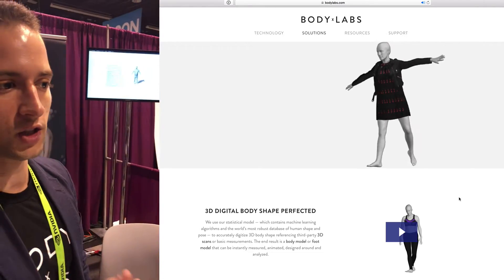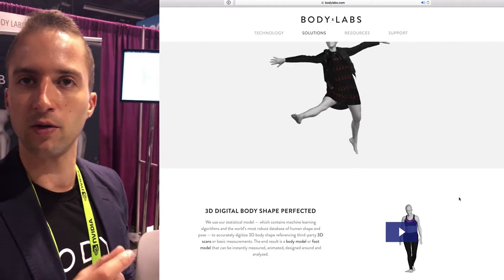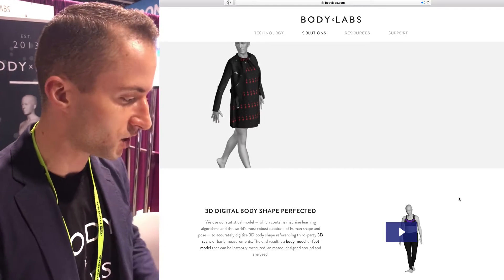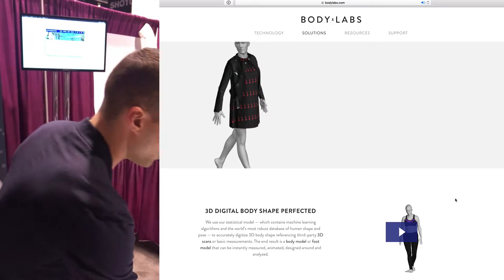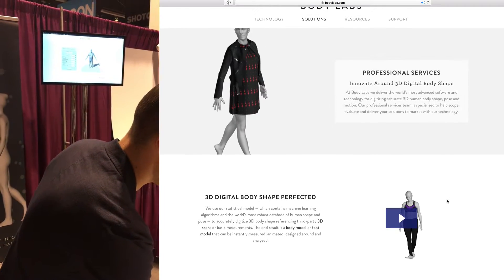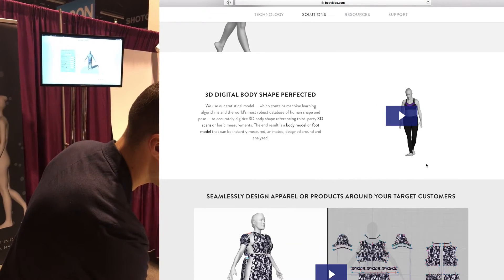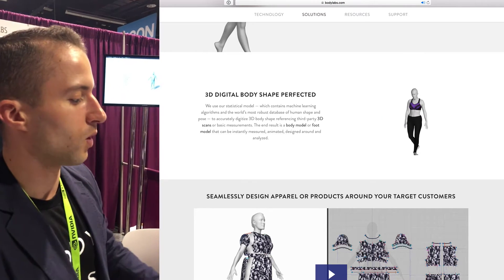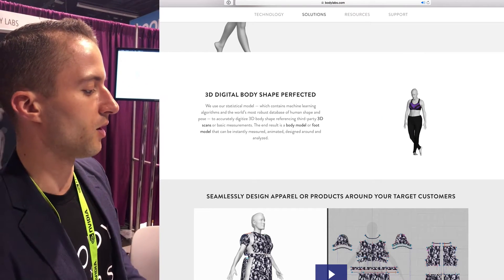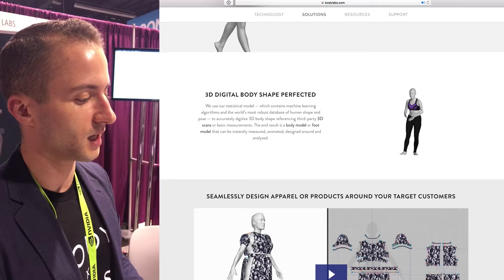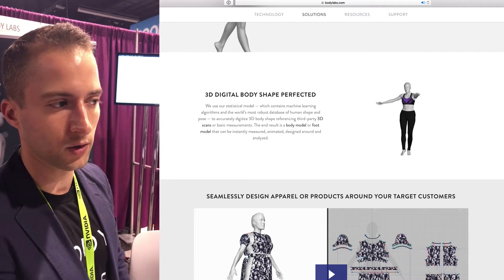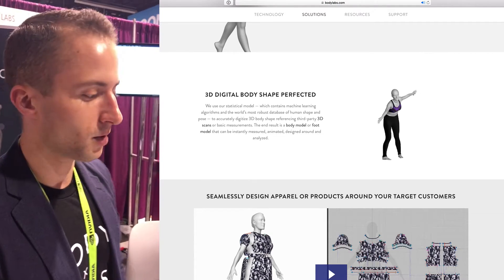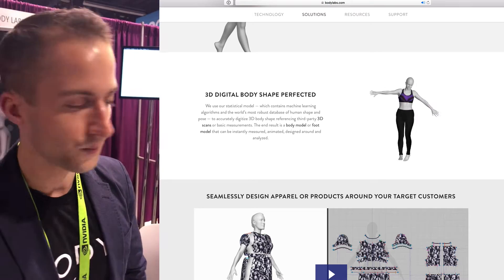Using just basic measurements provides sub-centimeter accuracy for predicting your entire body shape, and you can adjust and tune it based off of what we understand from the model. The same thing applies with scanning technology — when we use things like depth sensors or even laser scanners, we provide millimeter accuracy as well.